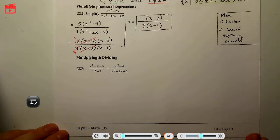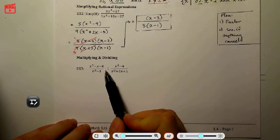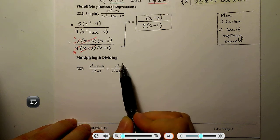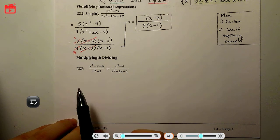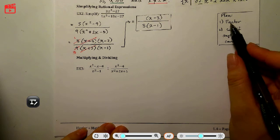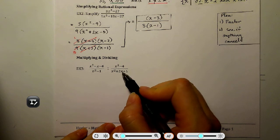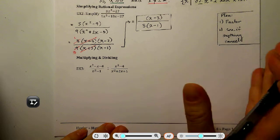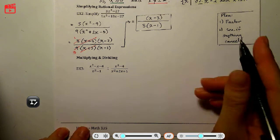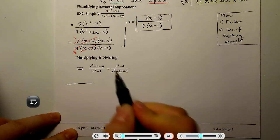Last example on this page: multiplying and dividing rational expressions. We have a division problem here, so at some point we'll switch to multiplication. But first, the plan is similar: factor the top and the bottom of both fractions, then switch the division to multiplication, flip the second fraction, and see if anything cancels.